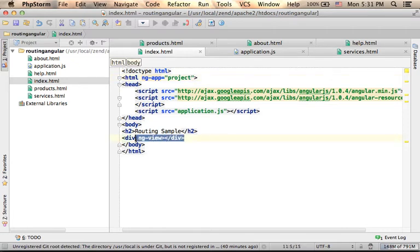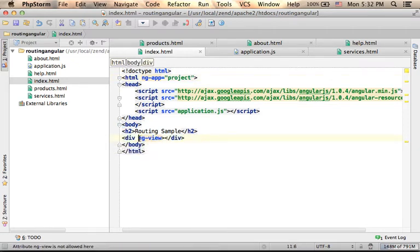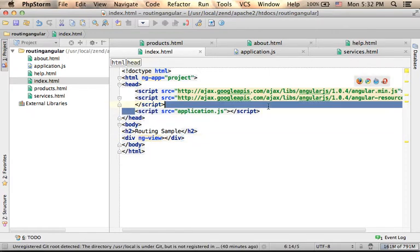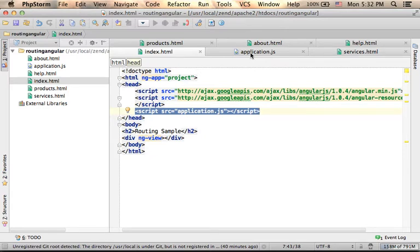Here we have a div that we mark with ng-view. Here we specify that there is another file, its name is application.js, where we can find the JavaScript code of this application.